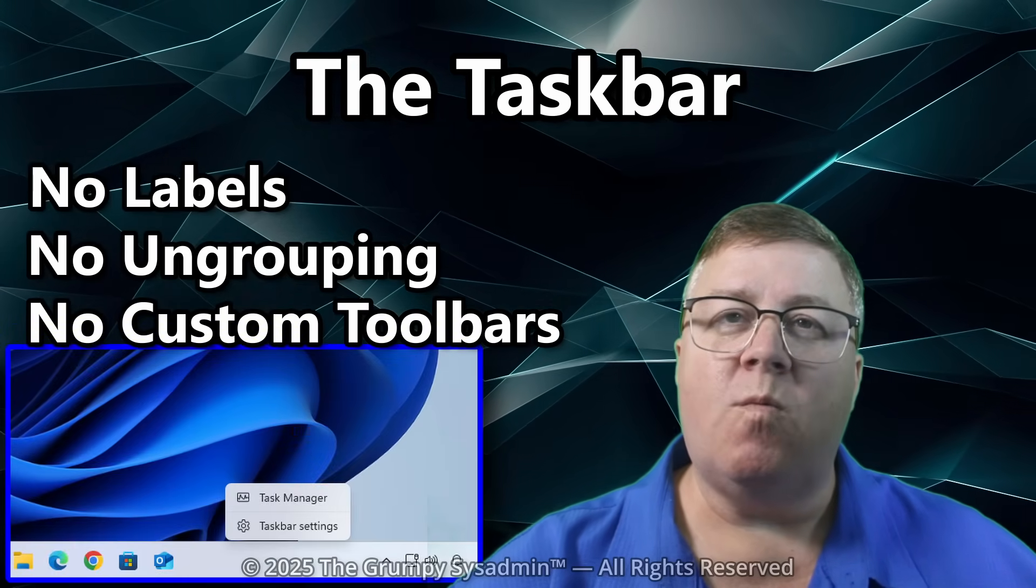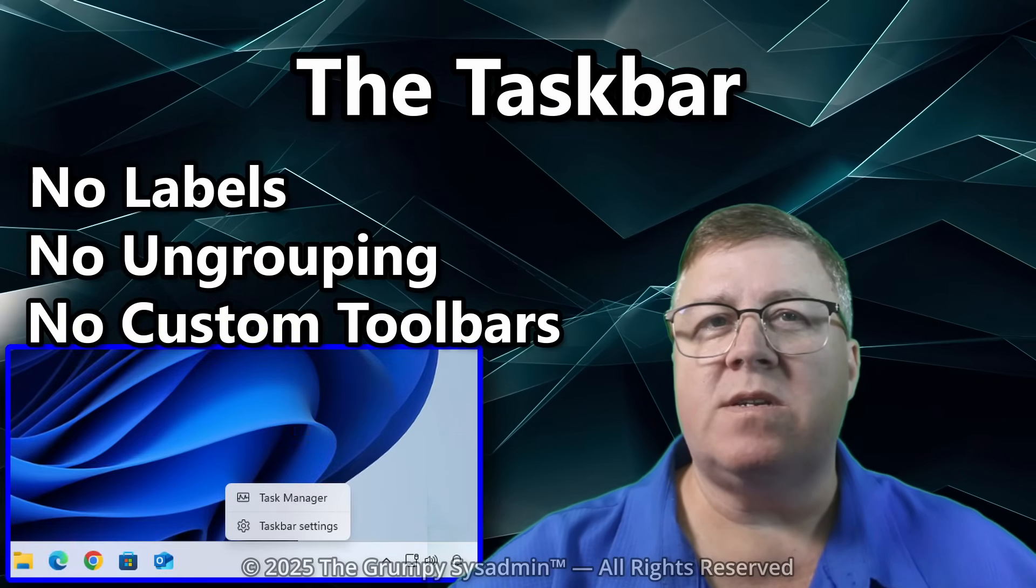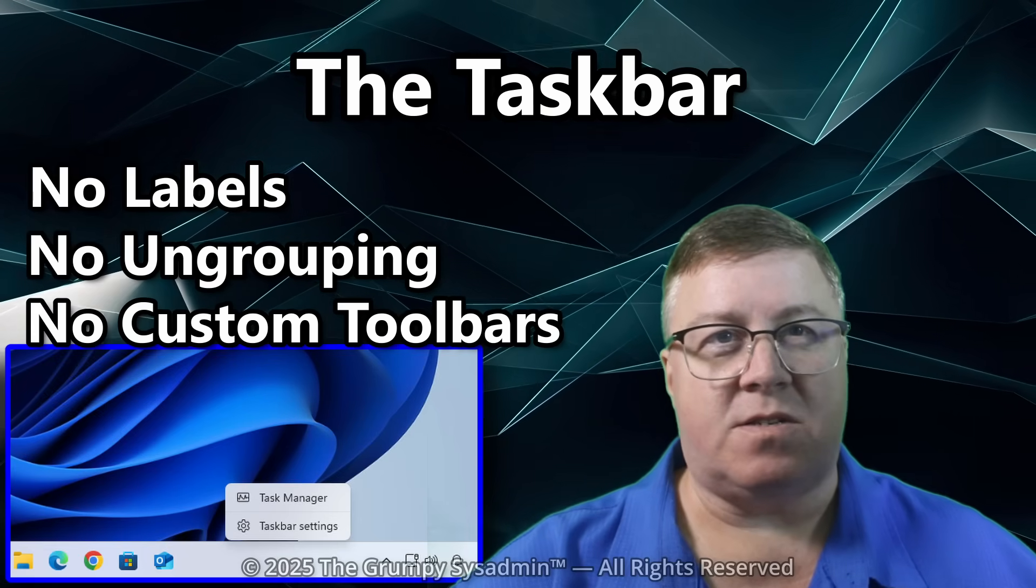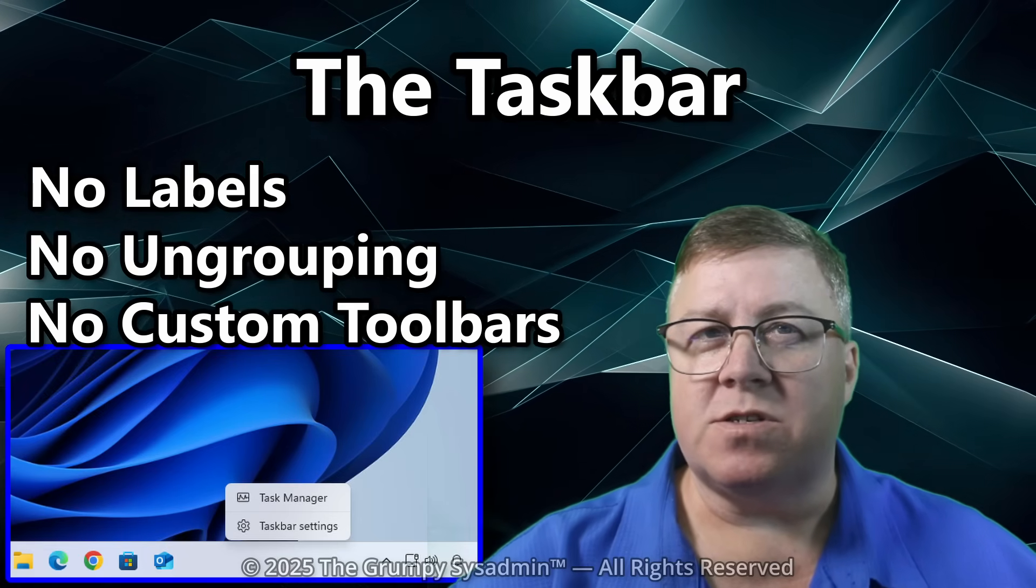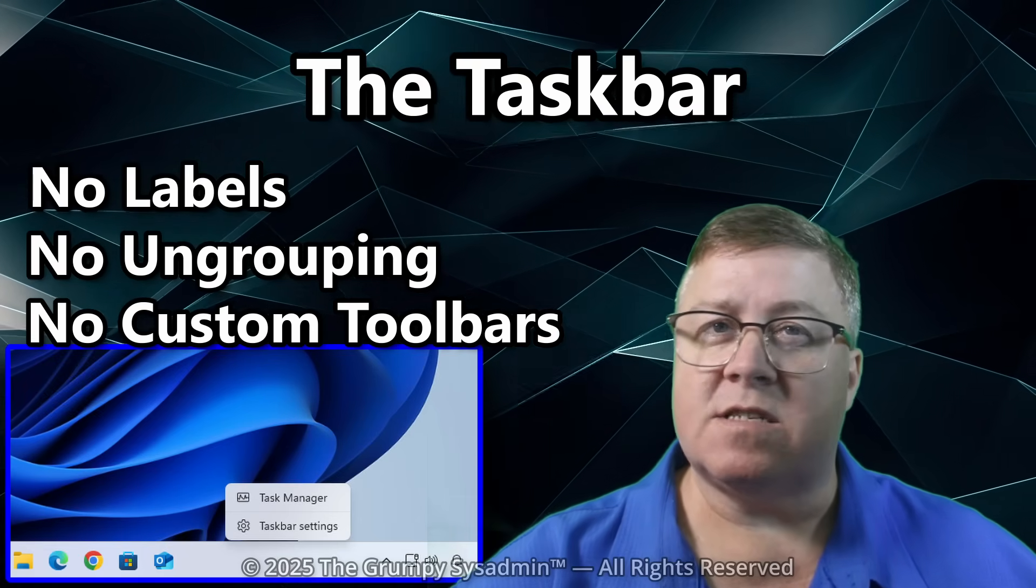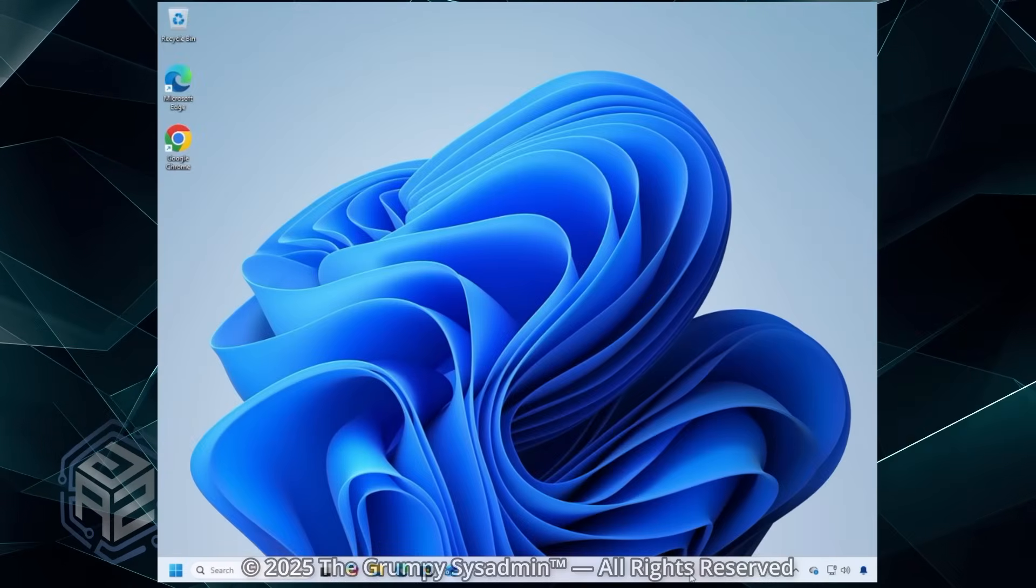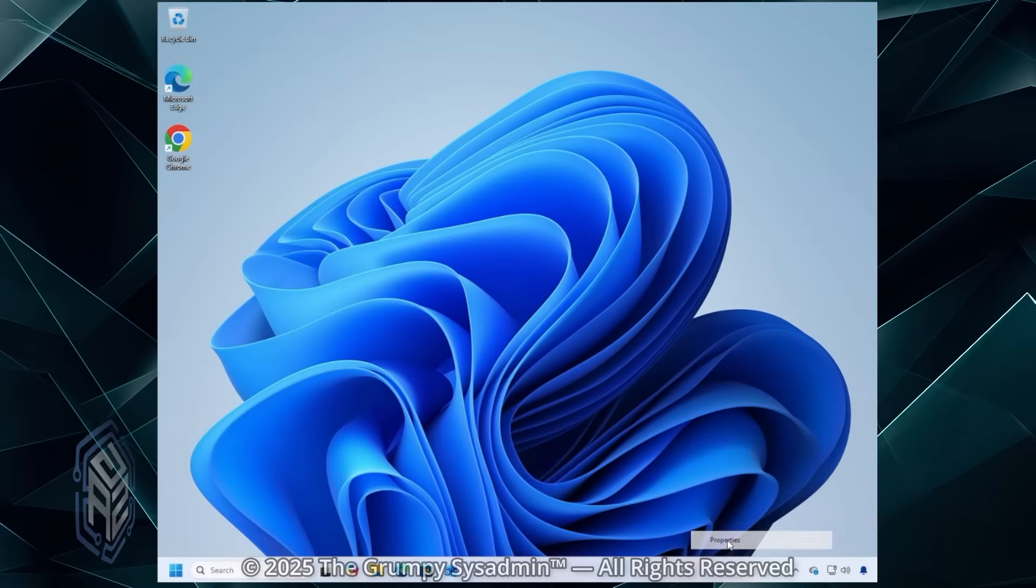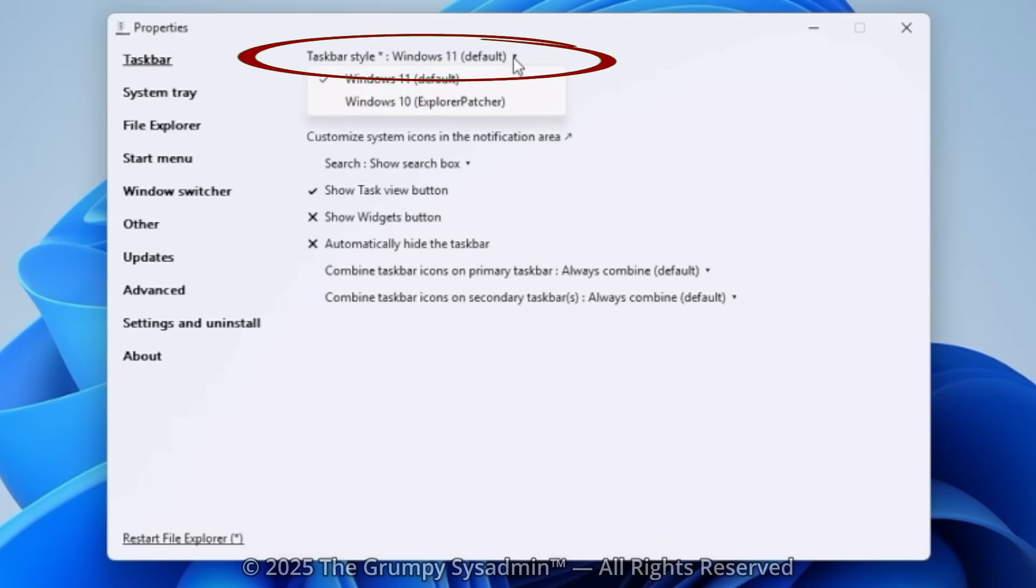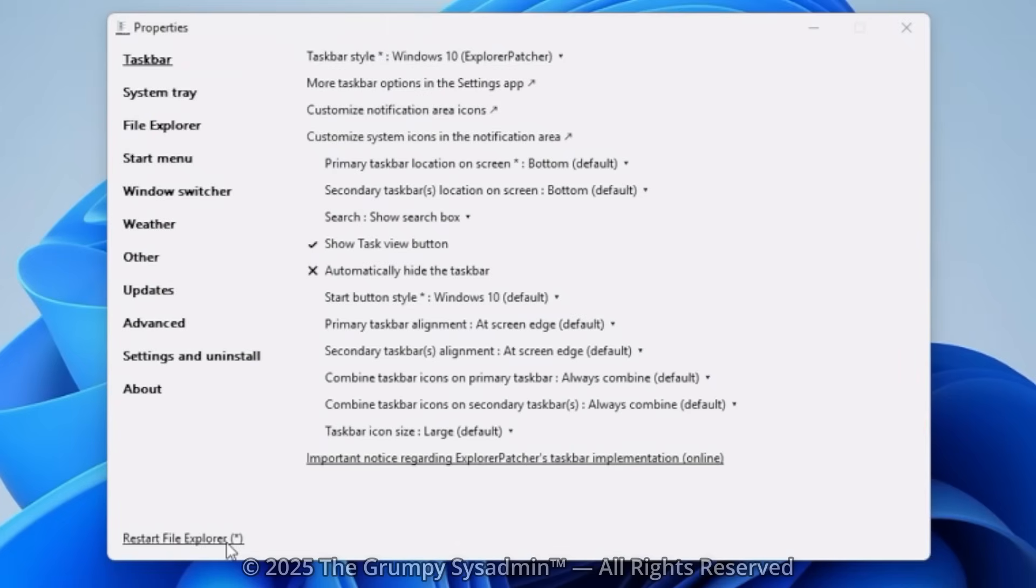It went from being one of the best-designed parts of Windows to a Fisher-Price toy. With Explorer Patcher, you restore the real Taskbar. Open up Explorer Patcher. Go to Taskbar and set Taskbar Style to Windows 10. Restart Explorer and suddenly your Taskbar is a taskbar again.